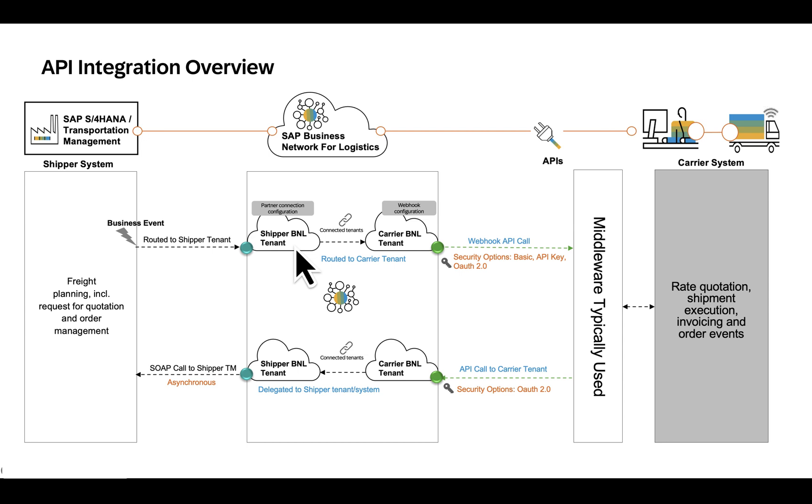This activity is done via Configure Partner Connections application in the shipper portal. Let's have a look.